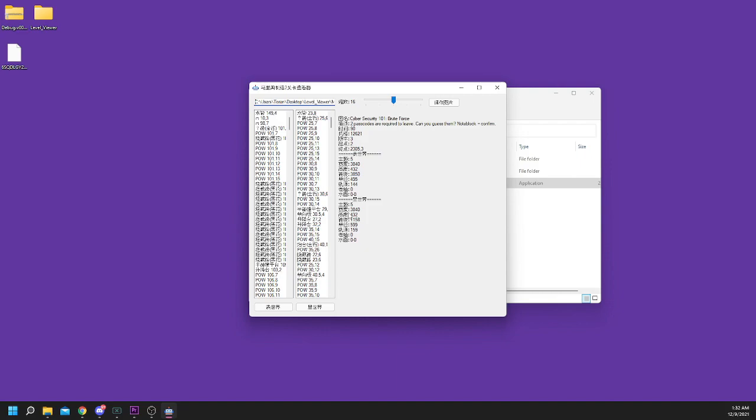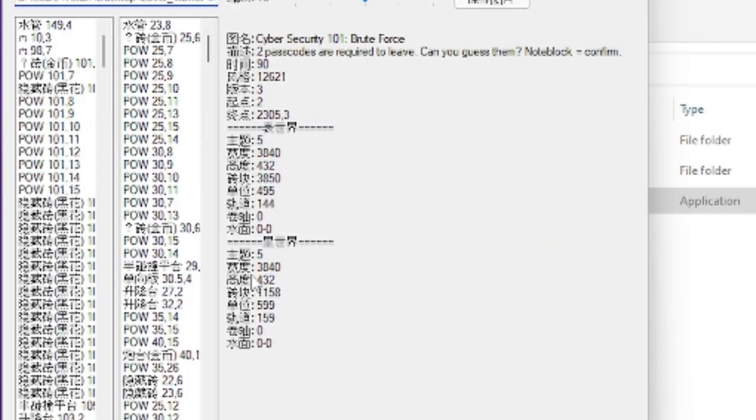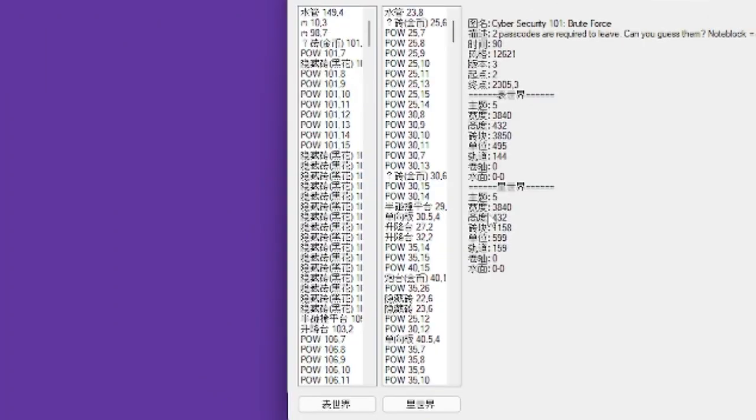Once everything populates, you will see a lot of information. The text on the right tells us basic information about the level, such as the title and description. The two lists in the middle of the program tell us exactly what objects were placed at what position in the editor.